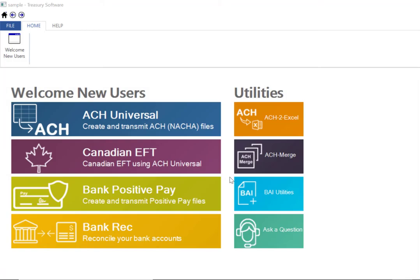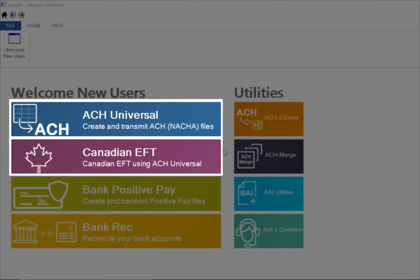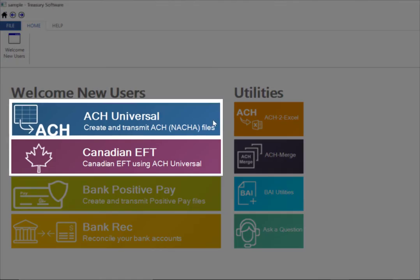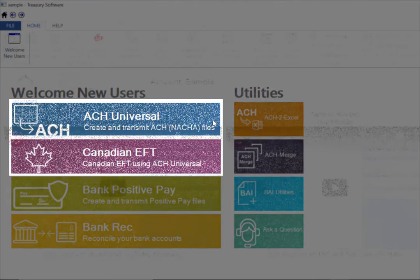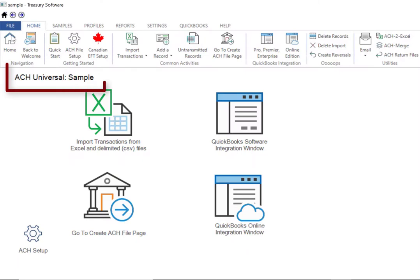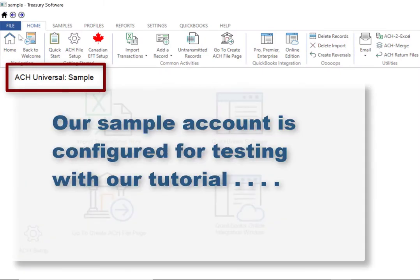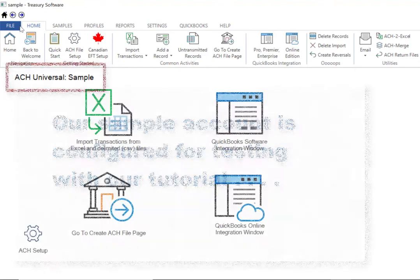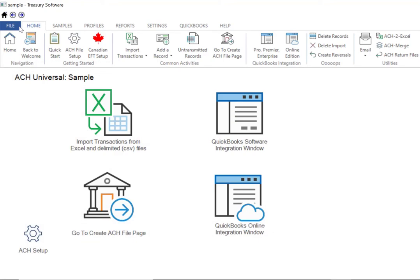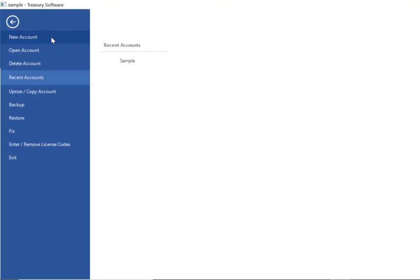From the Treasury Software Welcome screen select either ACH Universal or Canadian EFT and our sample account will open. Our sample account is configured for testing with their tutorial. We'll start by creating your account. To create your own account, select File, New Account.